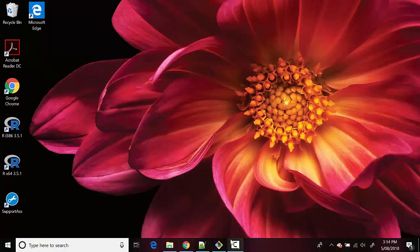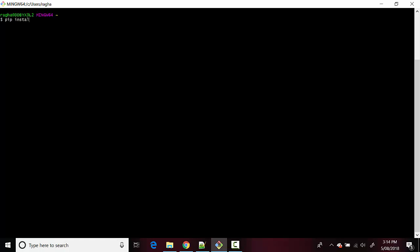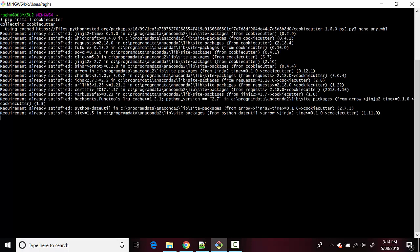So you open git bash which I have already got open here with me and just type pip install cookie cutter. This will install cookie cutter for us which we will in turn use to install the cookie cutter template.